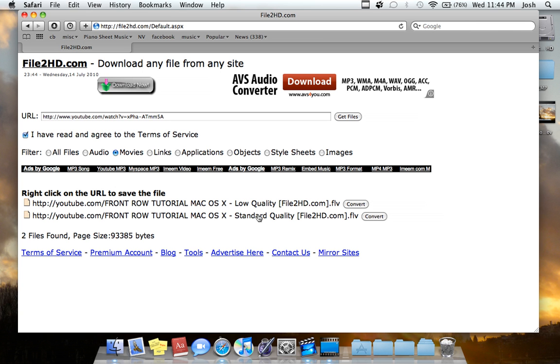And it'll say right-click on the URL to save the file. So it'll say low quality and standard quality, and you have two options to download the video. And you can convert it from an FLV to an MP4.